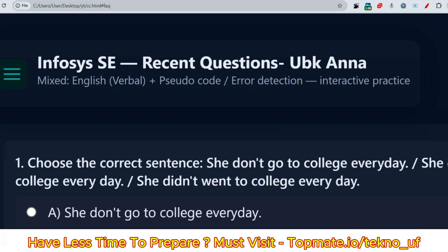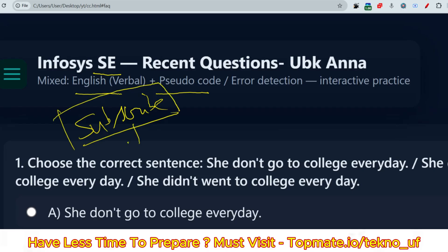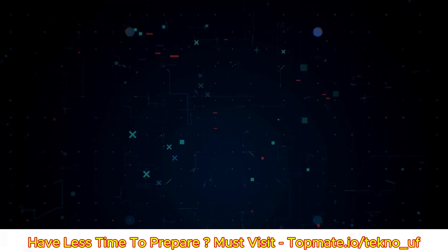Hello, my dear family members. If you are preparing for the Infosys System Engineer role and you want resources for English and pseudocode, then this video is for you. Now let me discuss the recent questions. Make sure you have subscribed to this channel and are watching the playlist for Infosys and other companies as well.